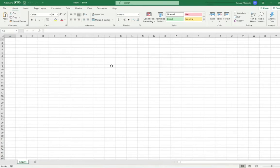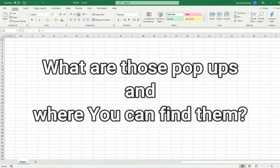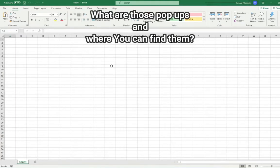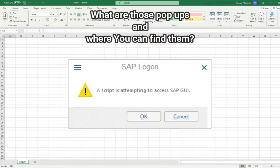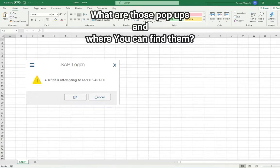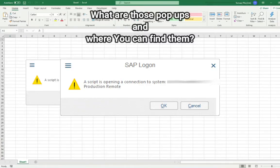So, what are those pop-ups and where you can find them? Those SAP scripting pop-ups are simple message boxes telling you about that script is attempting to access SAP and that a script is opening the connection.